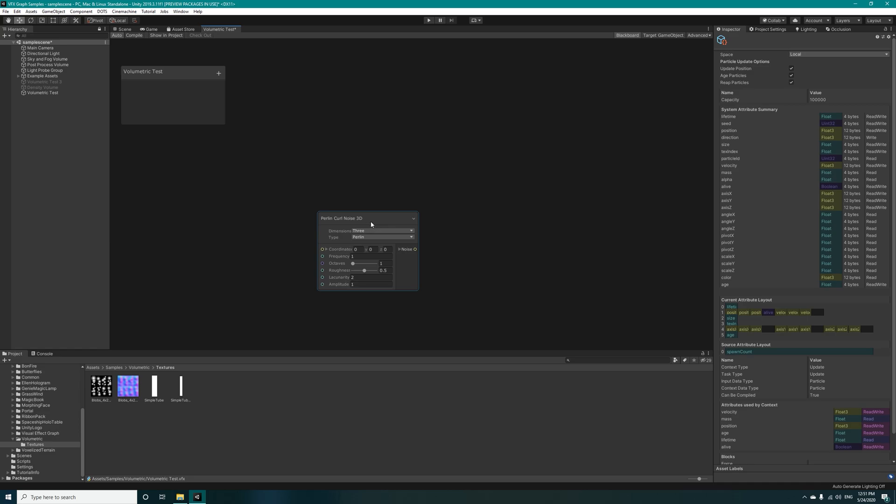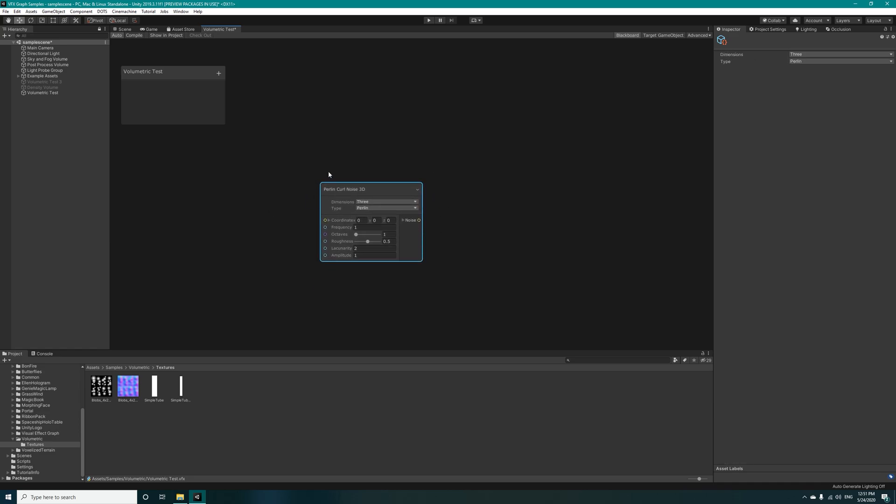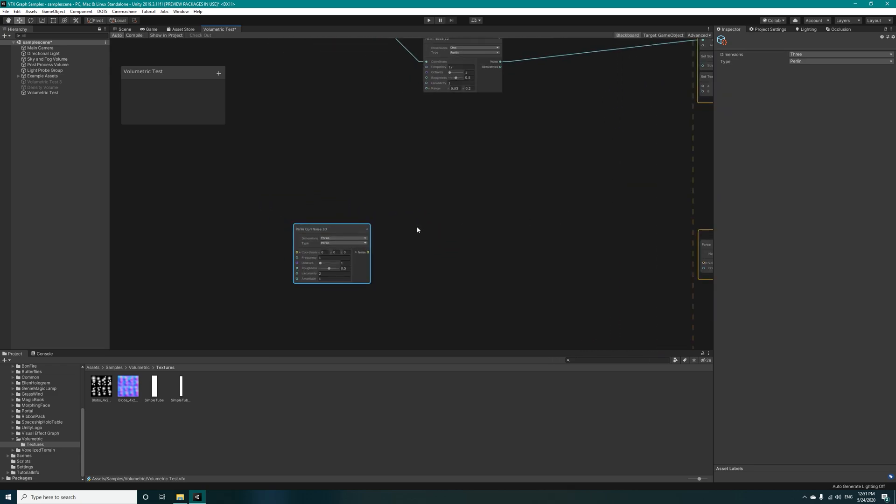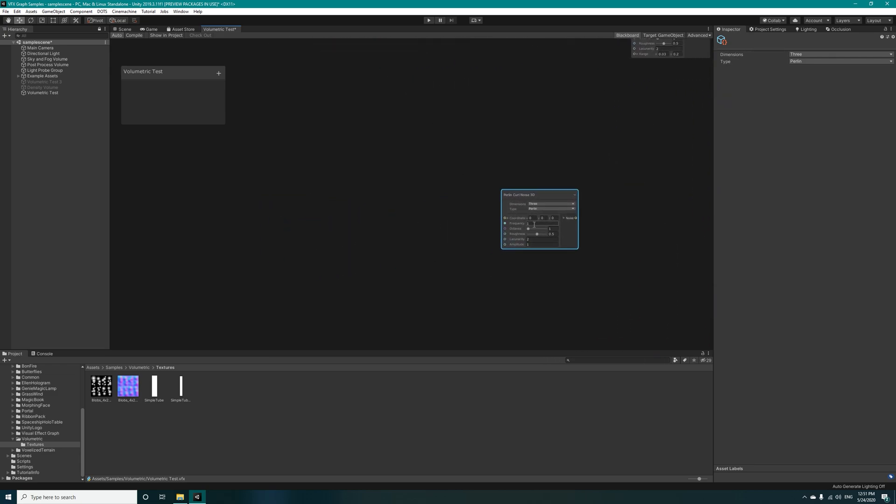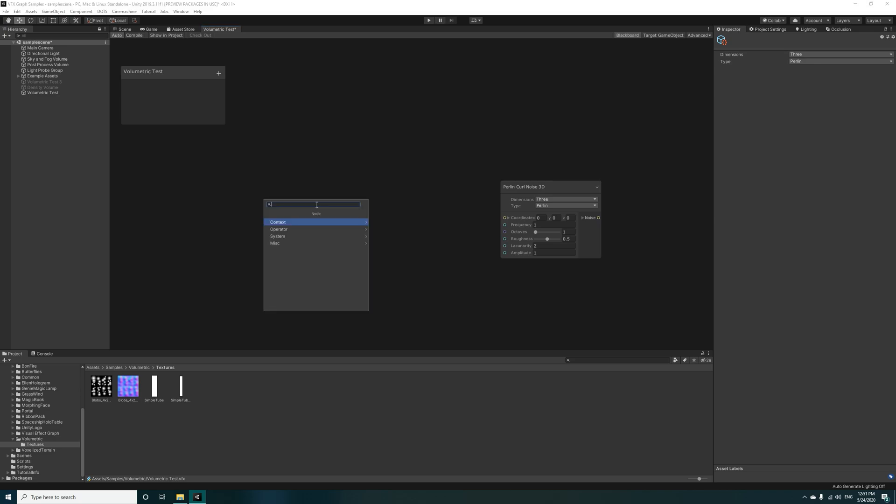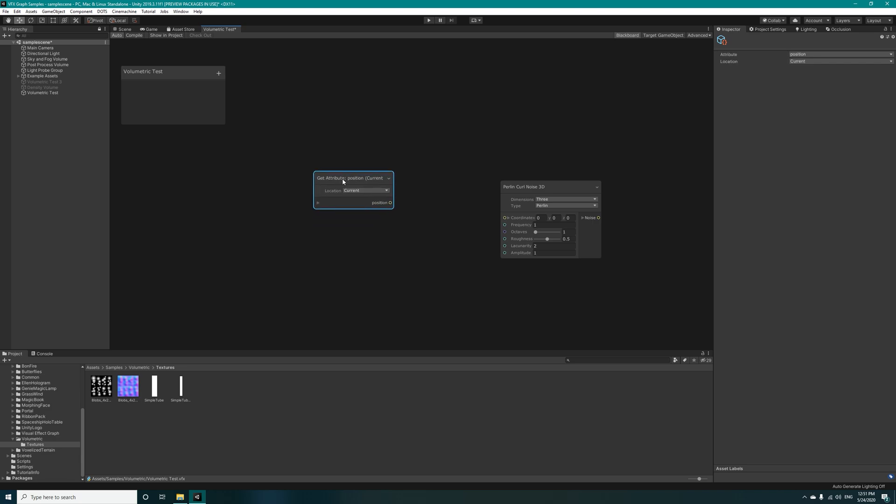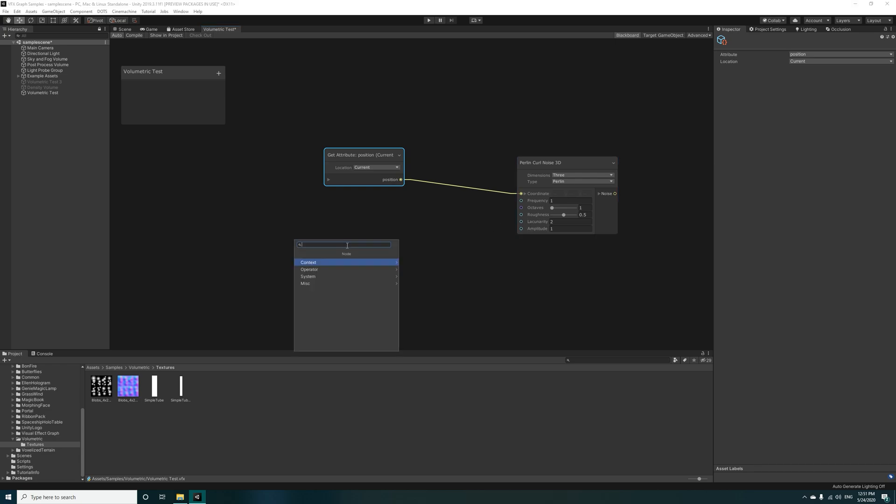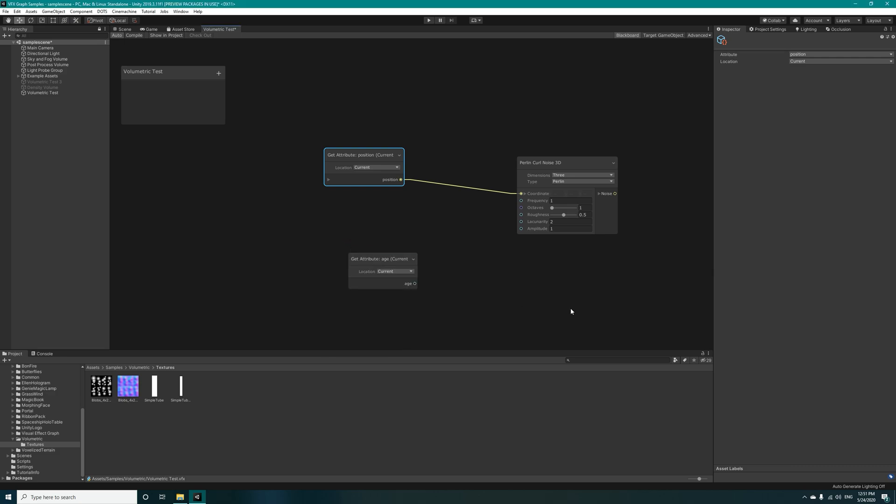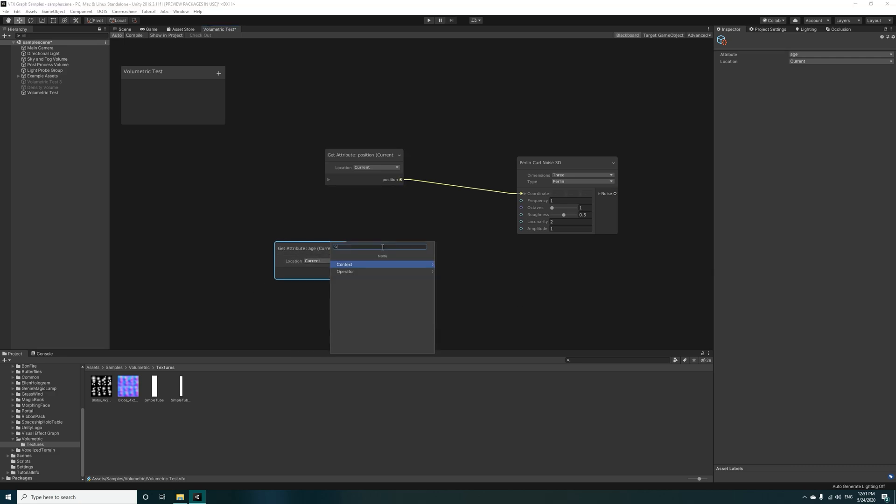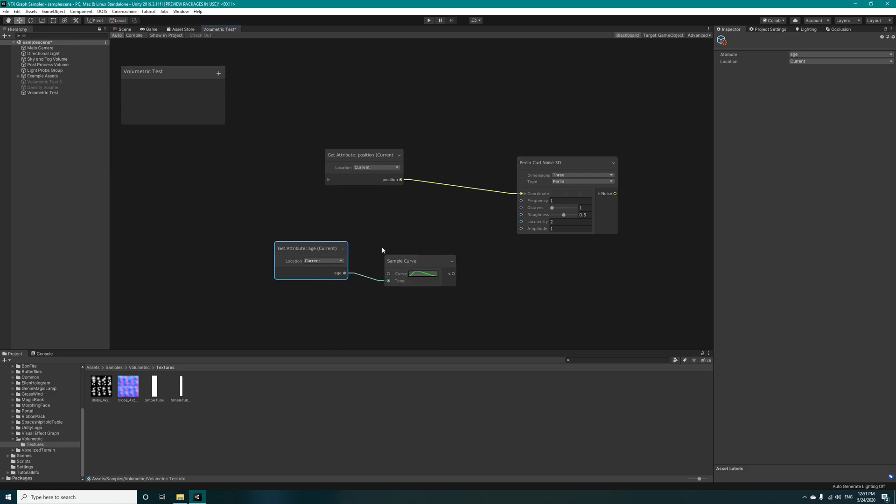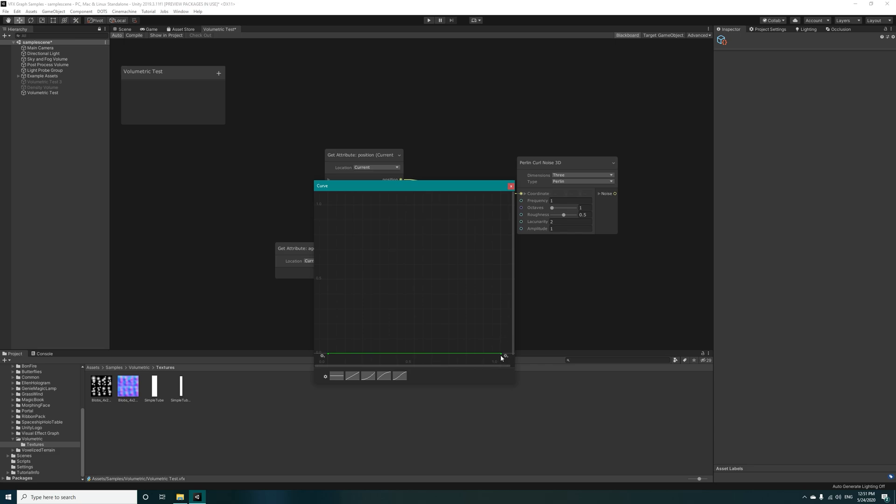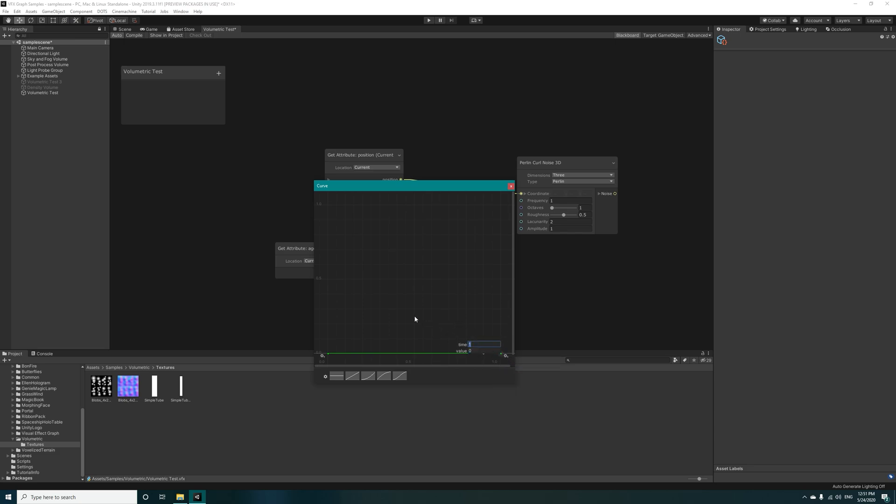This is used for simulating volumetrics and liquids in the VFX graph. For the coordinates we have to use get position for each of the particles and connect it to the coordinates. For the roughness we'll be using get age and connecting this to a sample curve. Let's change this sample curve - click on it and delete this key and edit this one and change it to 5 and 1.